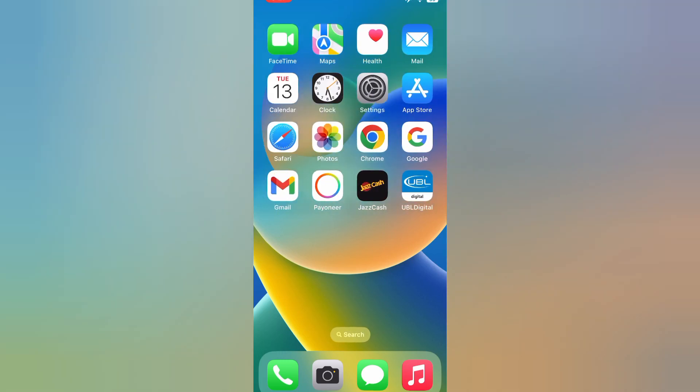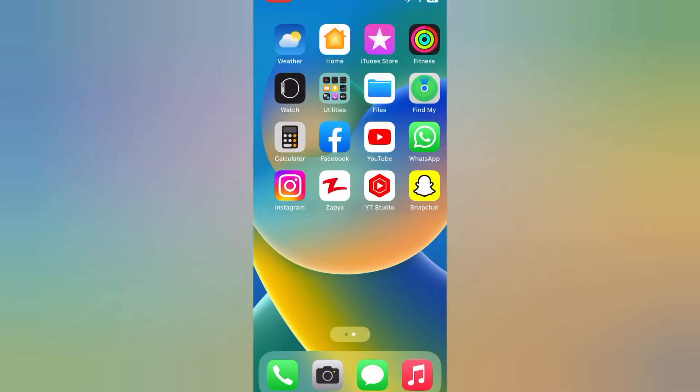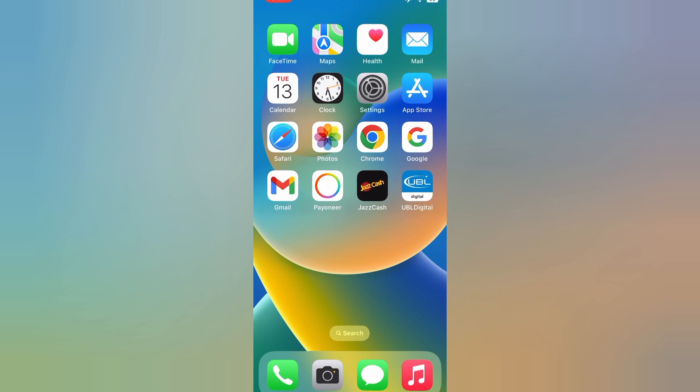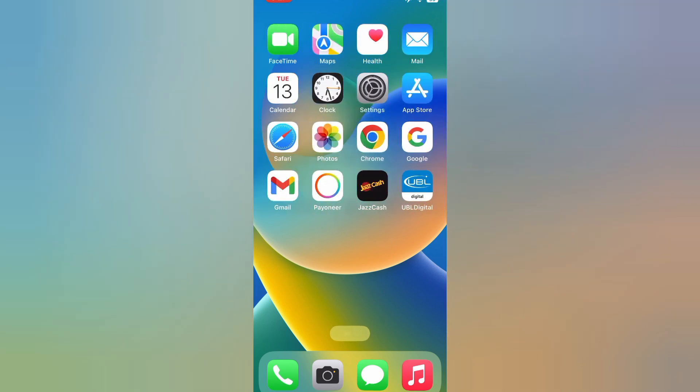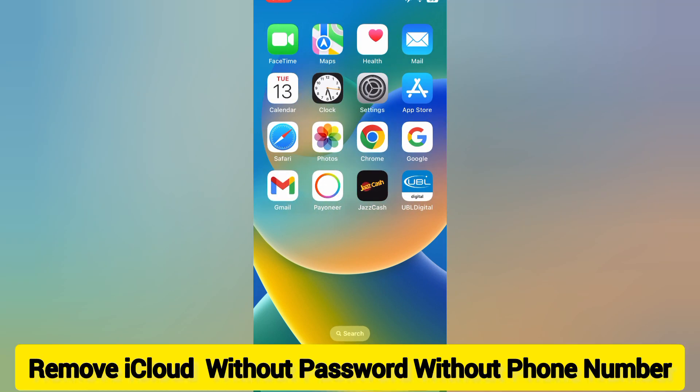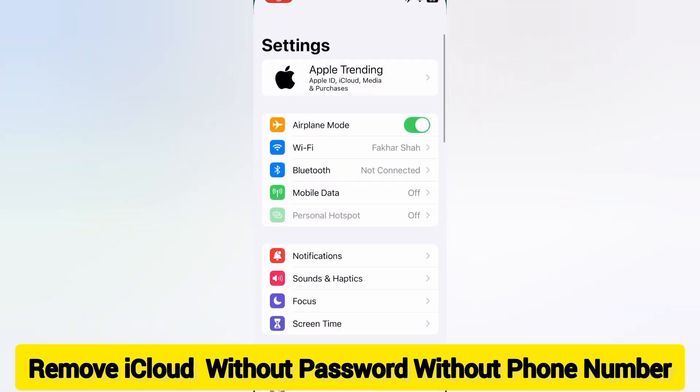How to remove Apple ID, how to delete iCloud account without password. So guys, without wasting time, let's start the video. First of all, open the Settings app on your iPhone and iPad.